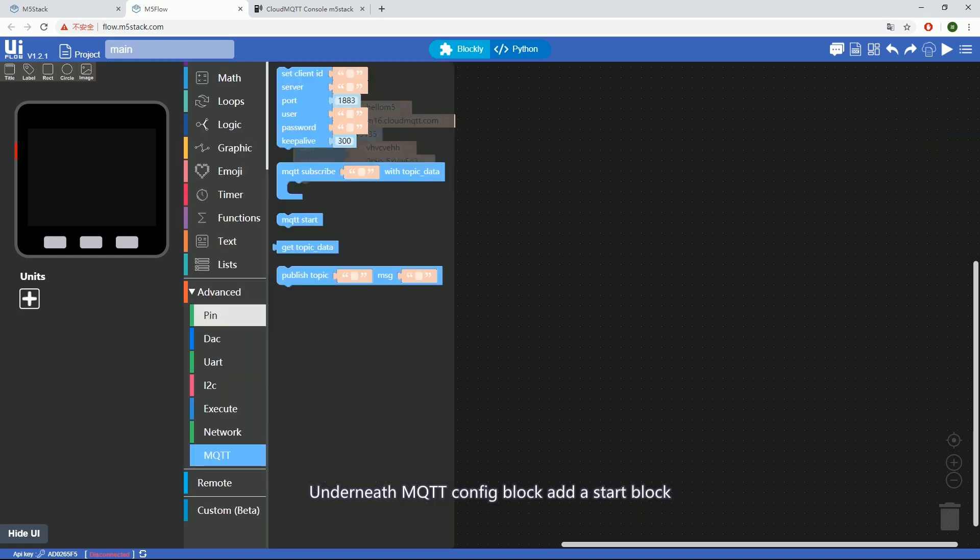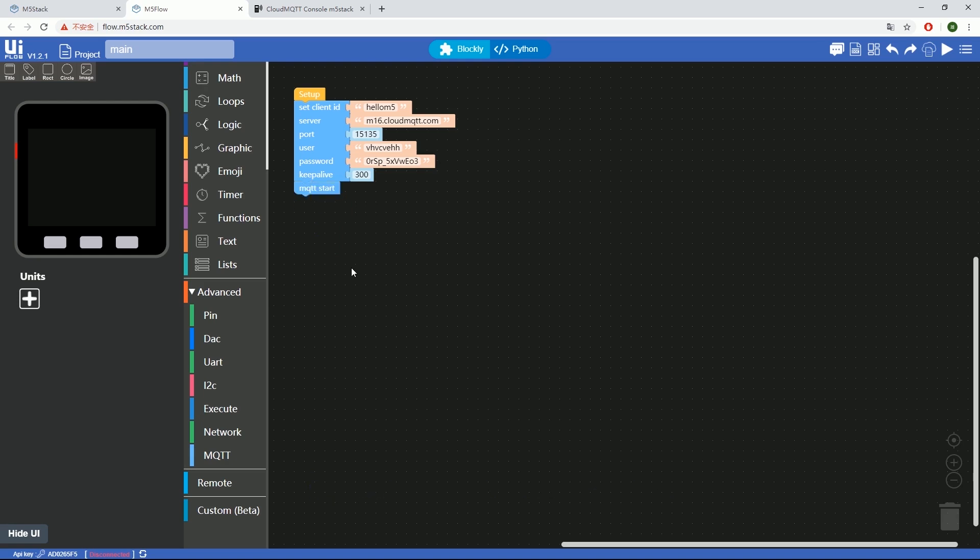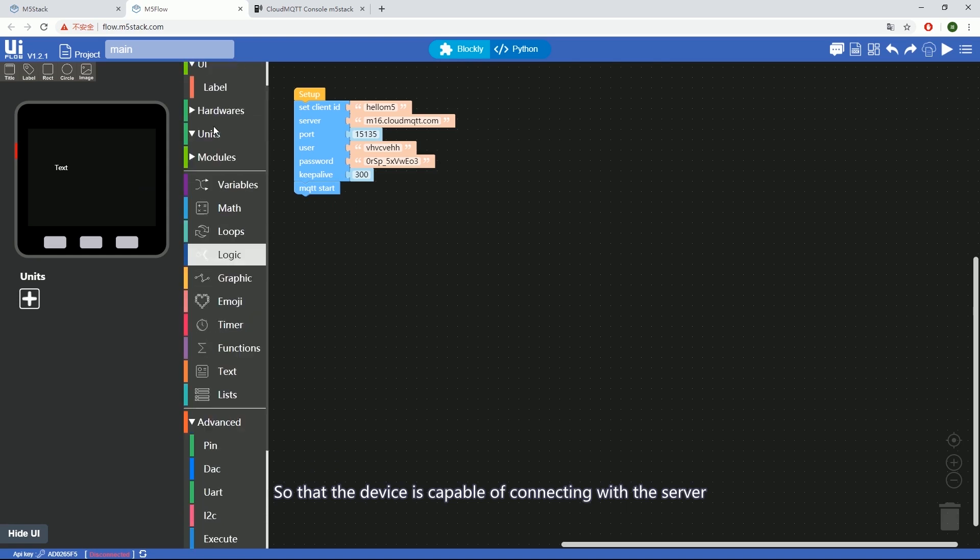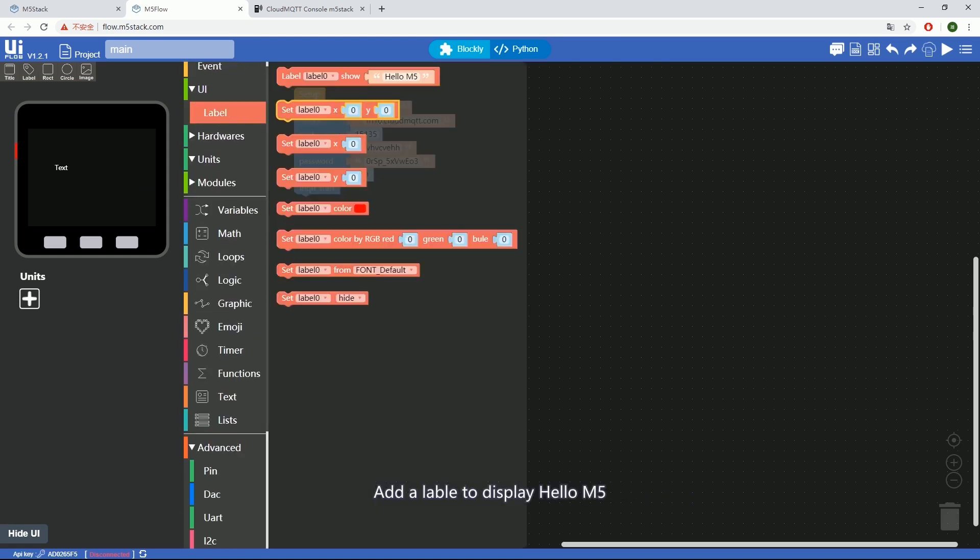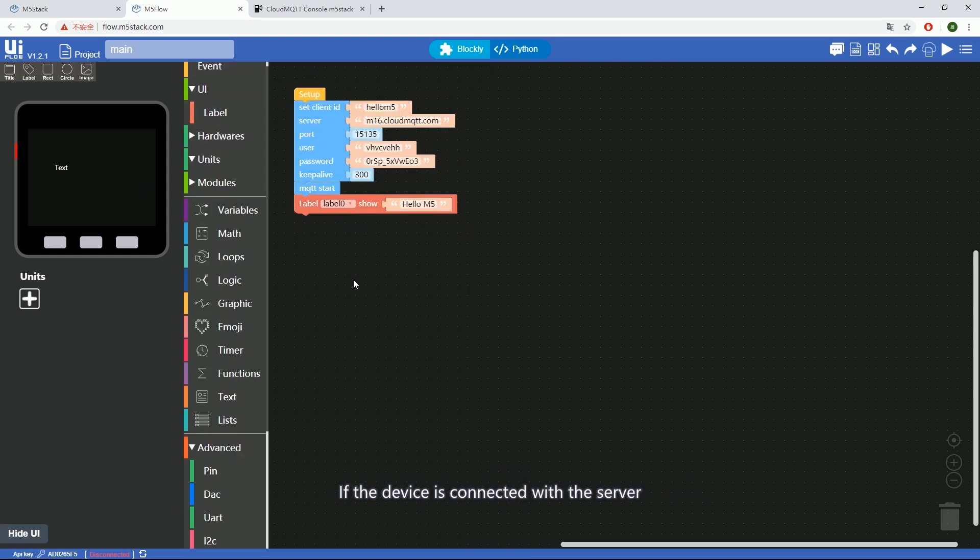Underneath the MQTT Configure block, add a Start block, so that the device is capable of connecting with the server. Add a label to display Hello M5. If the device is connected with the server, it will display Hello M5.